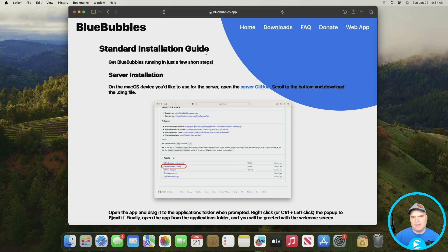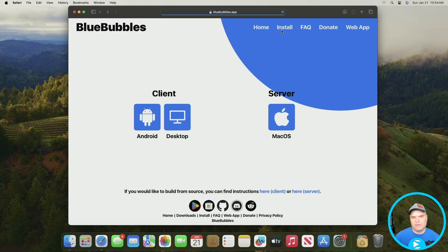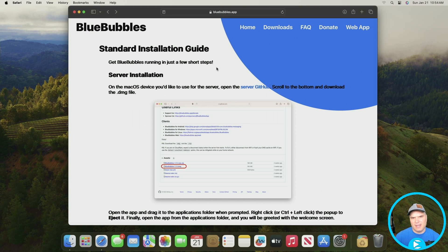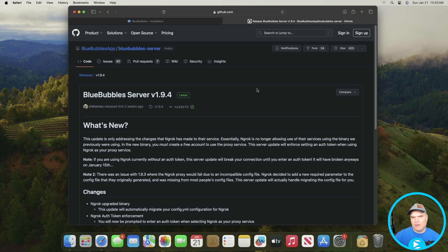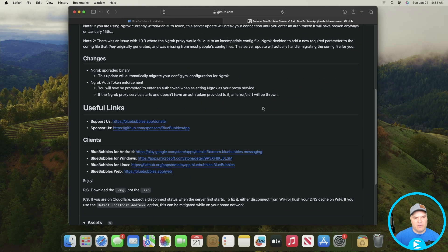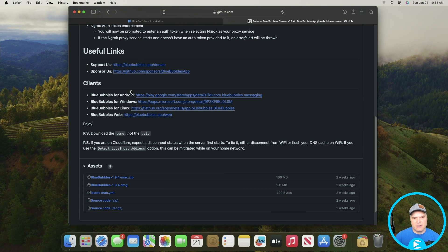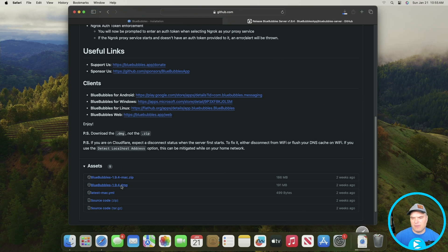We're on the Blue Bubbles installation guide. The easiest thing to do — there are two places to get the downloads, but if you want the latest files go to their GitHub, which is what I recommend, and I'll have links in the description. Scroll down a bit and you'll see links for the different clients, but what we want to get is the Blue Bubbles DMG file. Version 1.9.4 is the latest as of this video, but just get whatever the latest version is — it'll be right at the top.